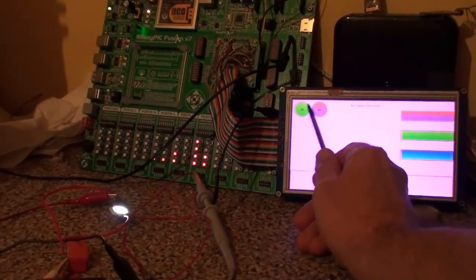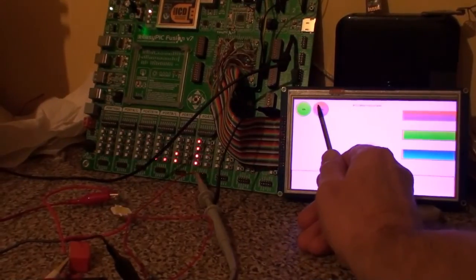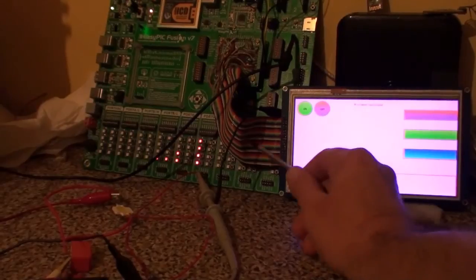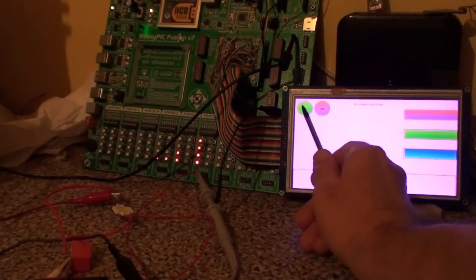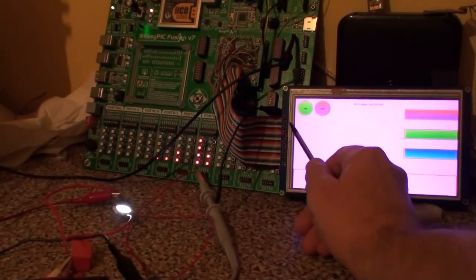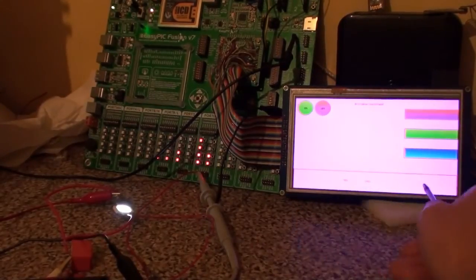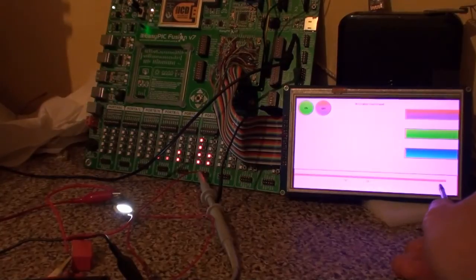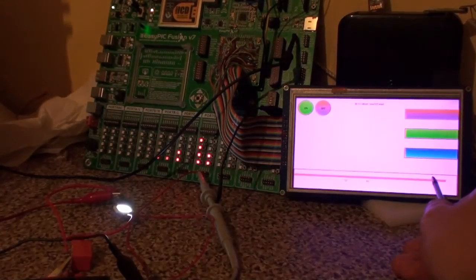So if I stop it, you can see the LED goes off. Started, comes back on. If I wind it up, then the fan will come on.